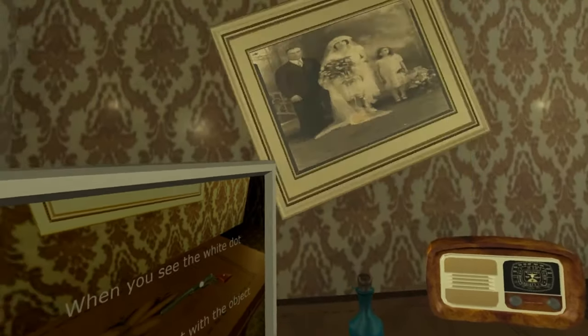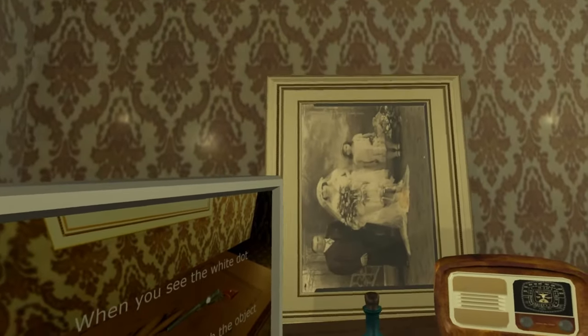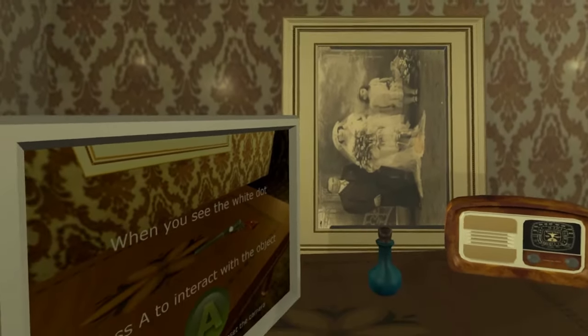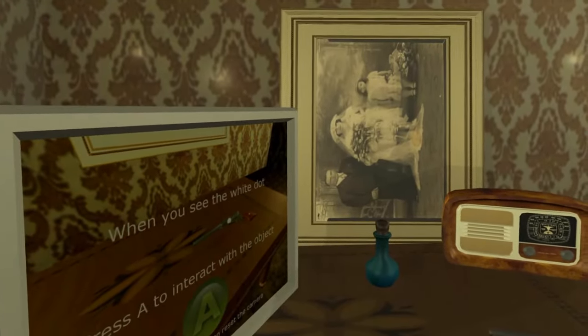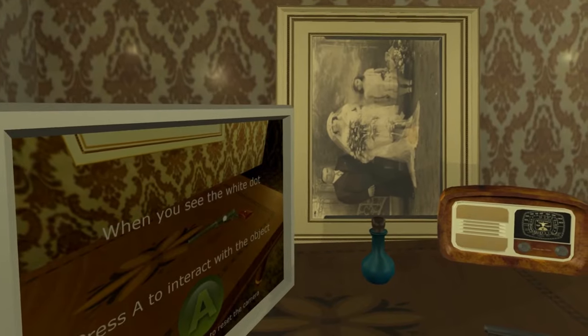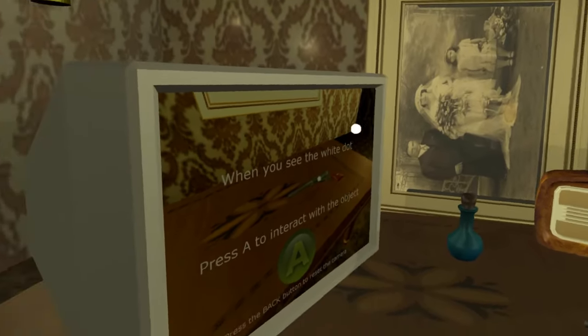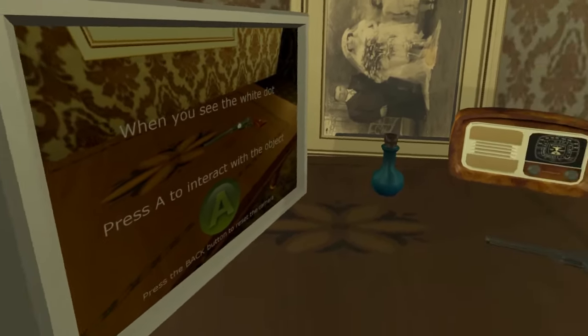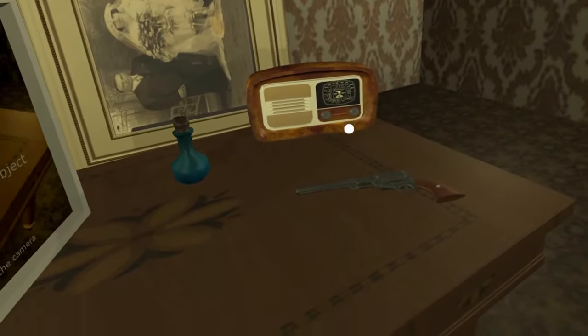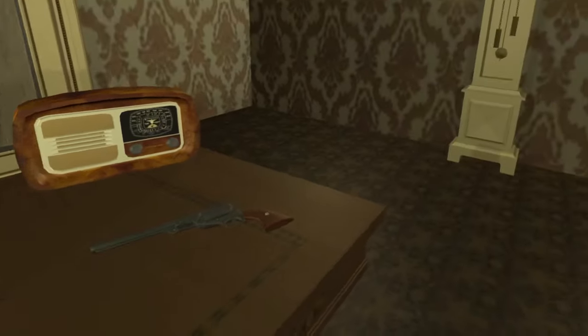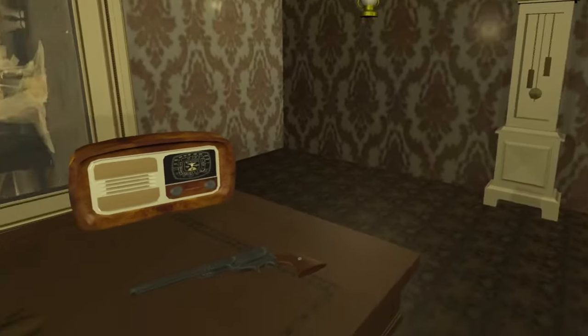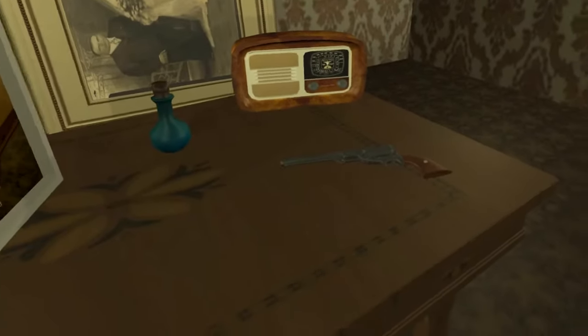I always hated that picture. See that revolver there? That is mine. I dare you to touch it.